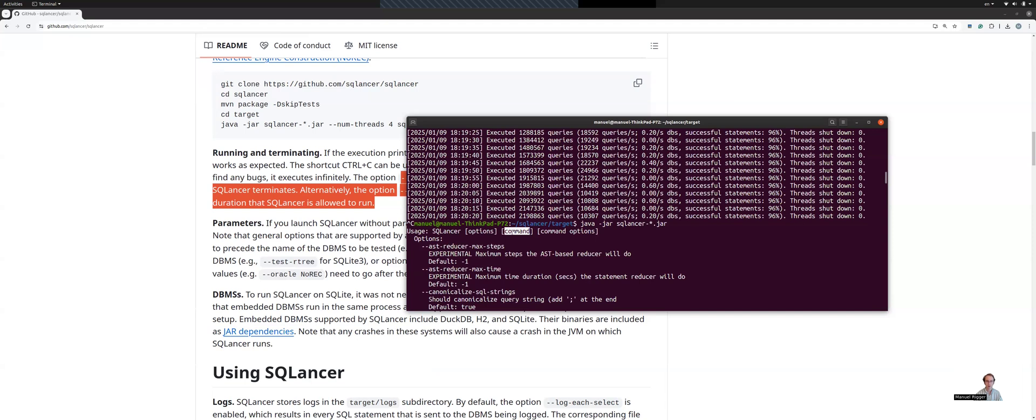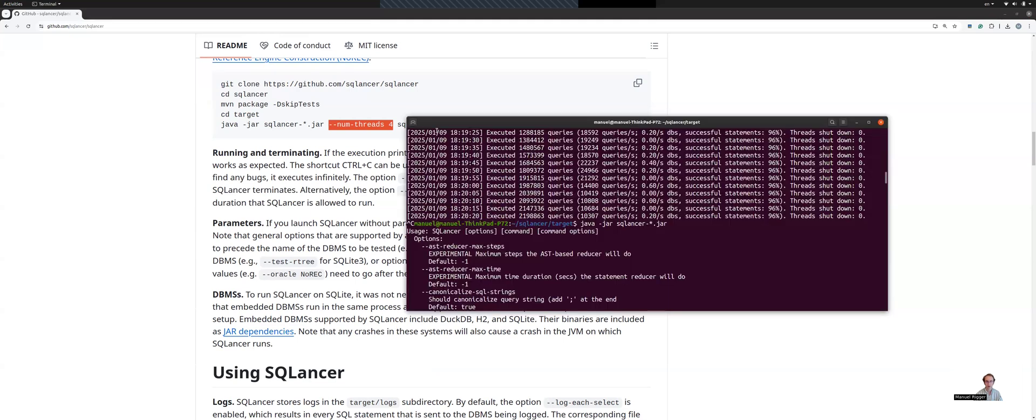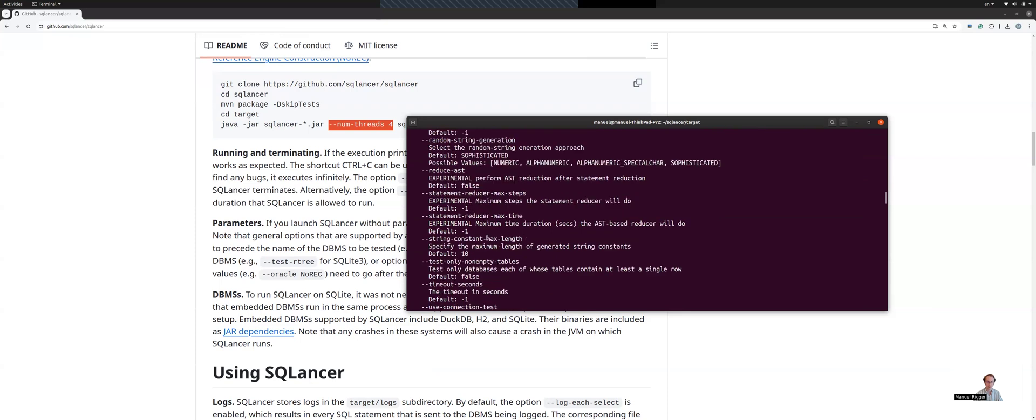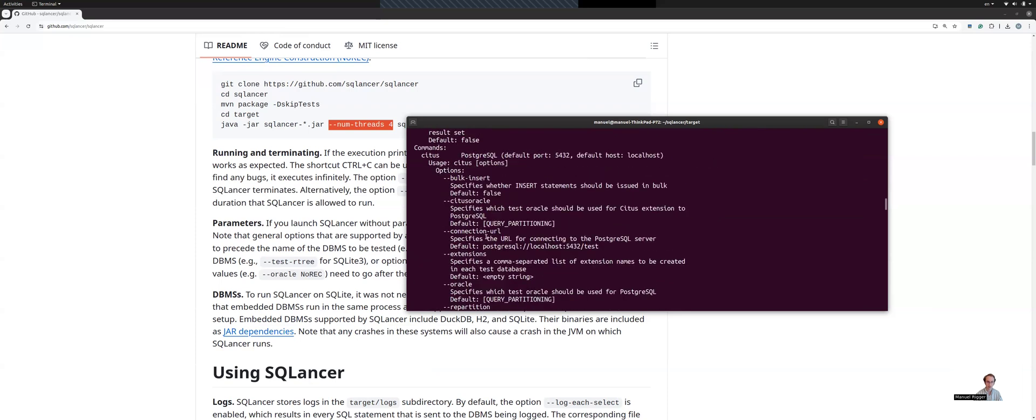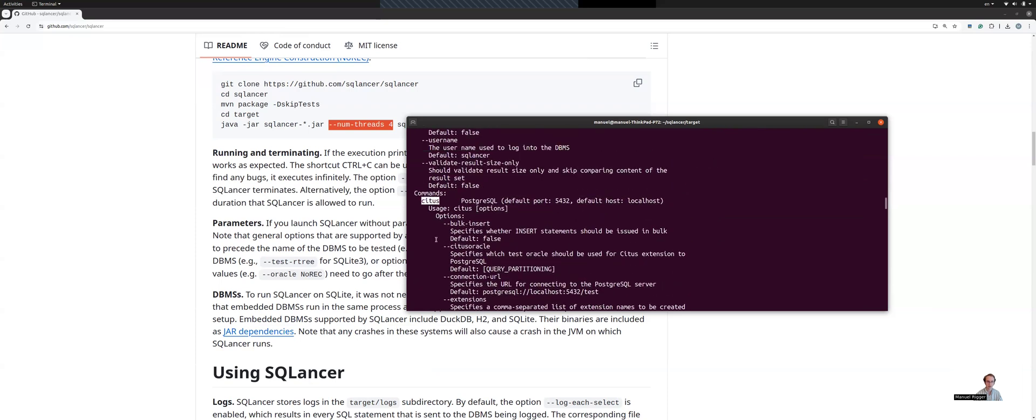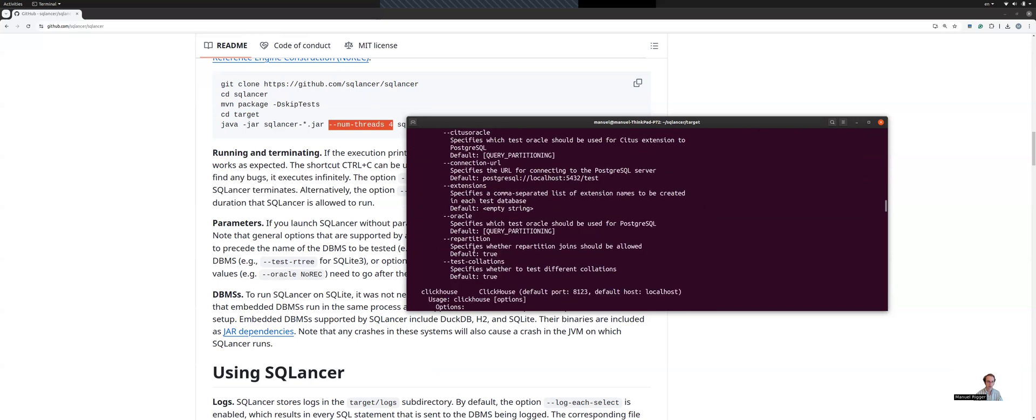Then you can see that we have a command. And this is essentially the database system that we want to test. But in our example before, it was SQLite. And you can also see here, this option was a general option, namely the number of threads that we specified. And then we also have some database-specific options. So here, for example, scroll down to the first database system, which here is Citus. So Citus supports some options that are specific to its system. For example, here, whether some repartitioning joins are allowed or not. And this is something that not all systems support, which is why this is a database system specific option.